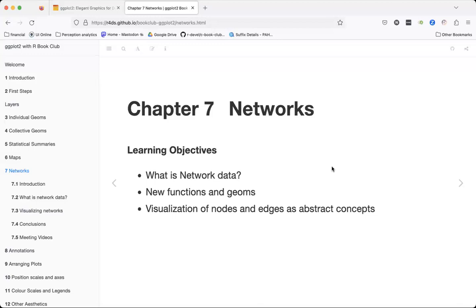Today we'll be looking at Chapter 7 of the ggplot2 book, which is the Grammar of Graphics. We have Gwine here to take us through the chapter, which is about networks.